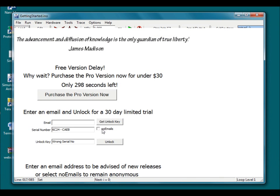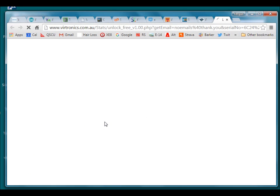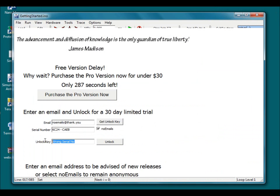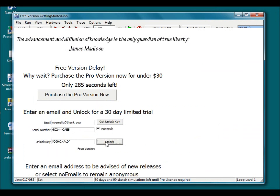This allows the user to register for email updates or they can click the no emails box. Then simply copy the unlock key here from the web browser back to the simulator and click unlock.